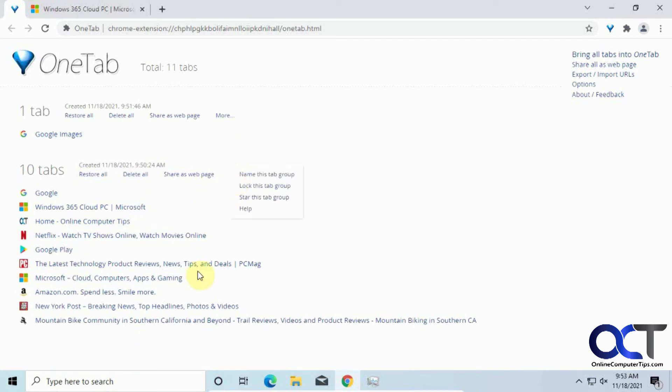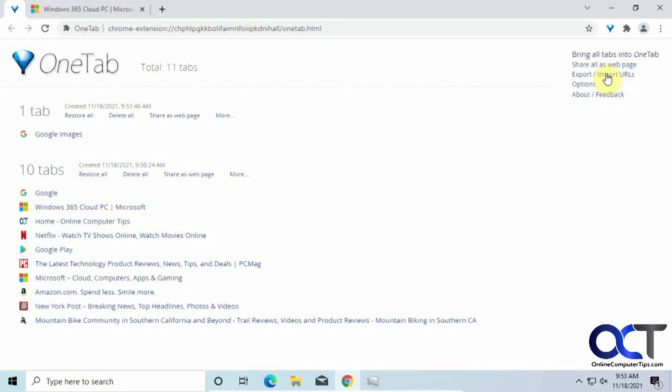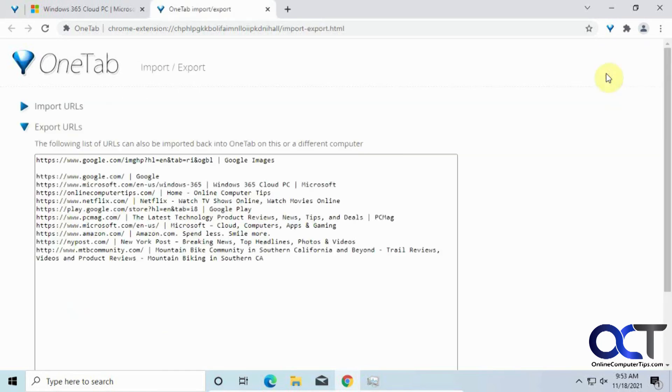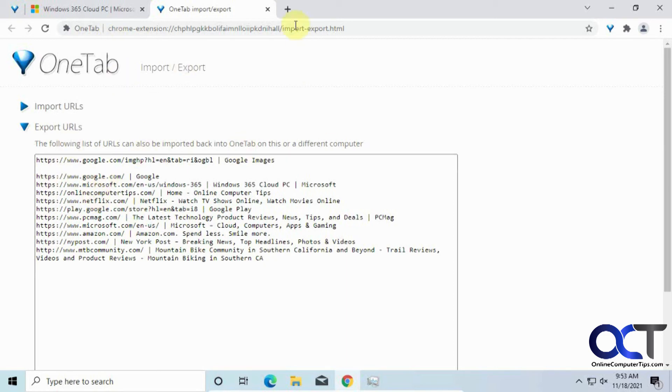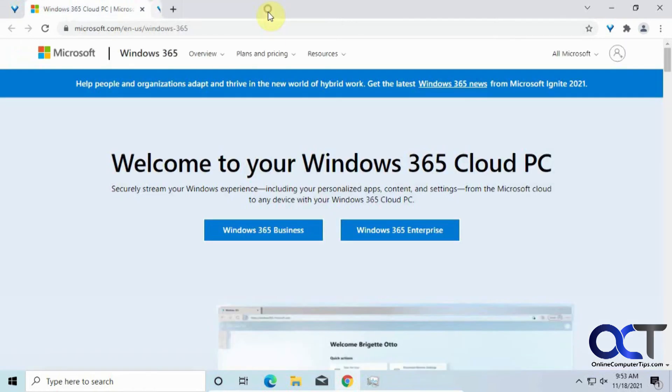So that's it for the sections there. And then we also have some options up here. This is what we just did, share all as a web page. And if you want to export your URLs, you could do this as a text kind of listing here. If you don't want to do it with the page share like we did previously.